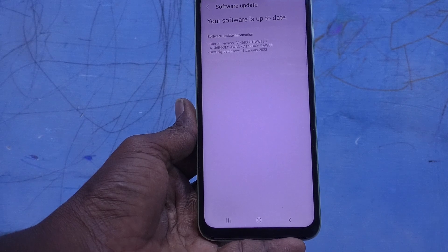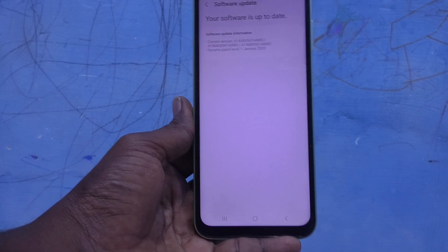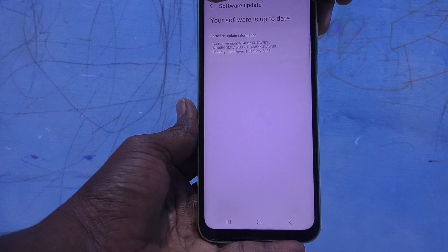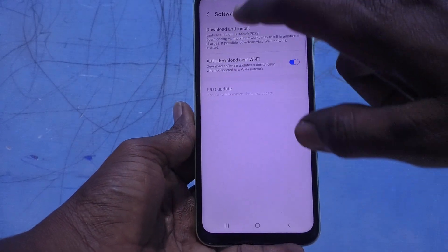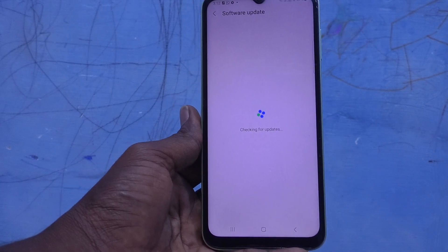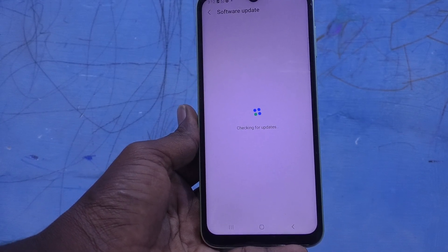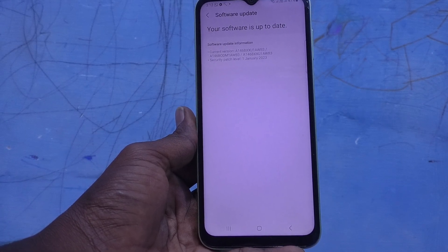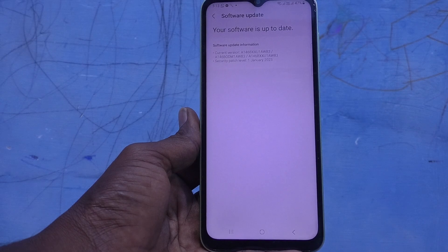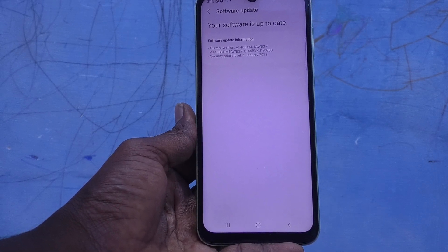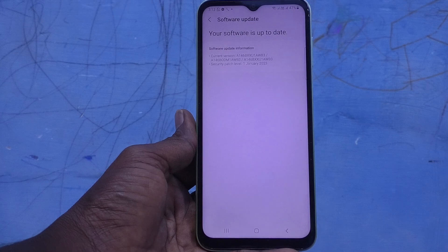When an update does come, follow this method: go to Settings, then Software Update, and click on Download and Install. It will check, and if an update is available it will show here. Tap on it, download it, and it will be automatically updated on your phone. That's all, friends — thanks for watching, bye!